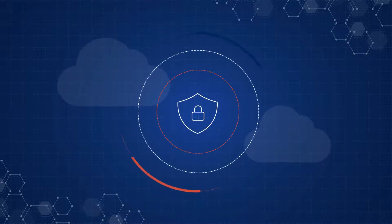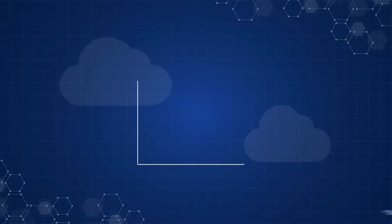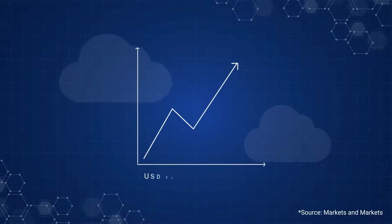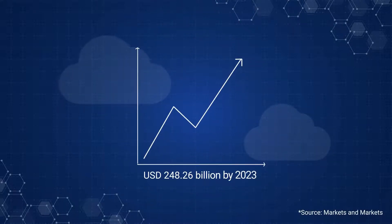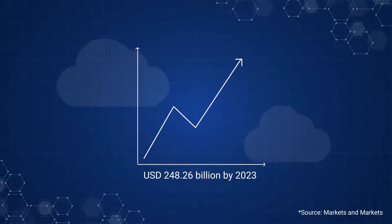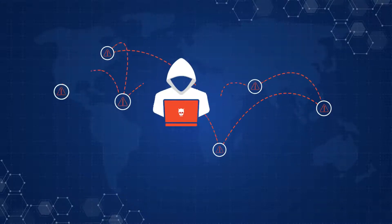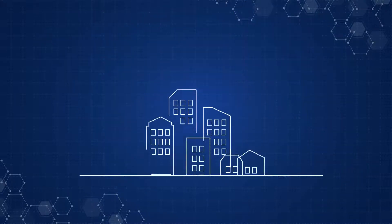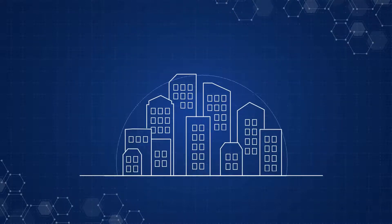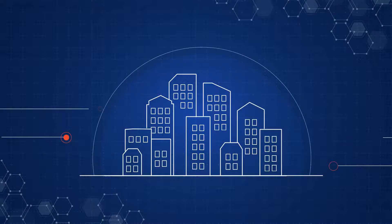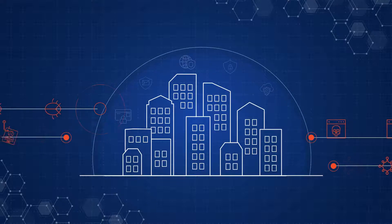The global cybersecurity market is expected to grow to USD 248.26 billion by 2023. With the increasing number of advanced cyber attacks, it has become essential for any organization to integrate multiple security layers into their systems.